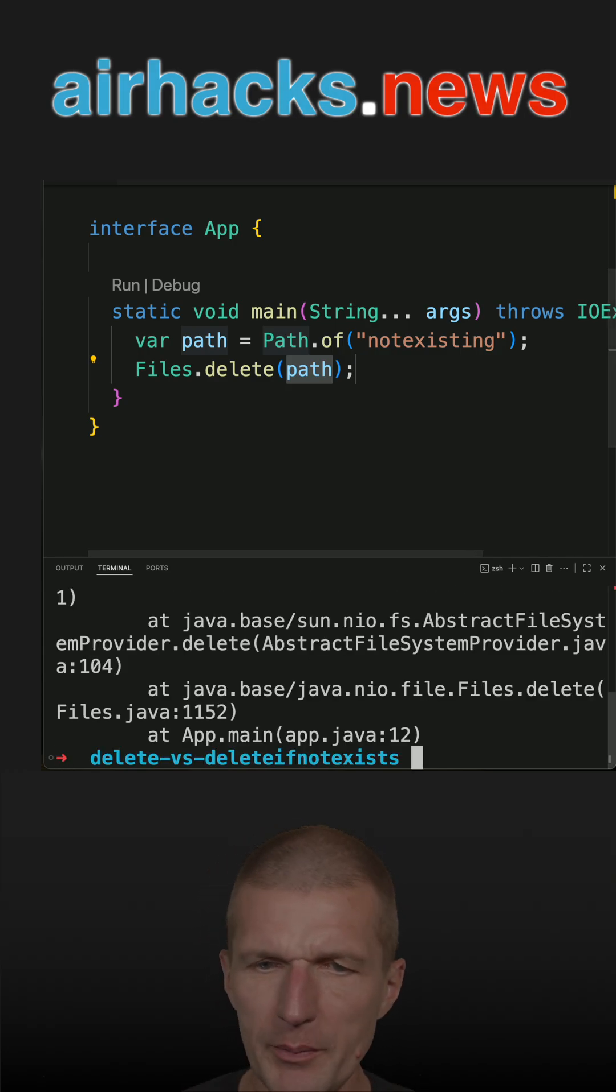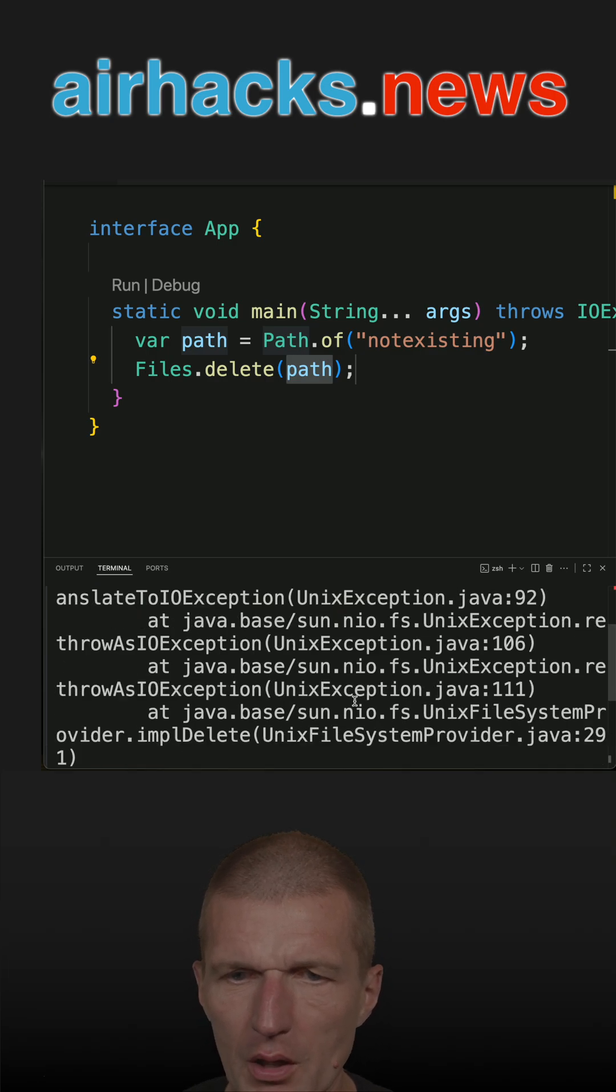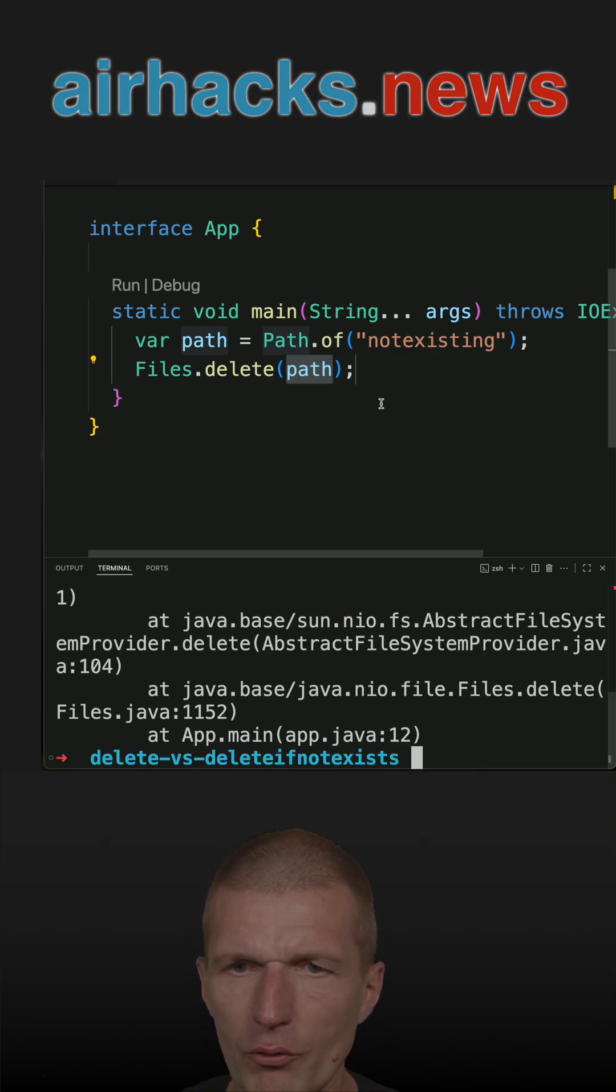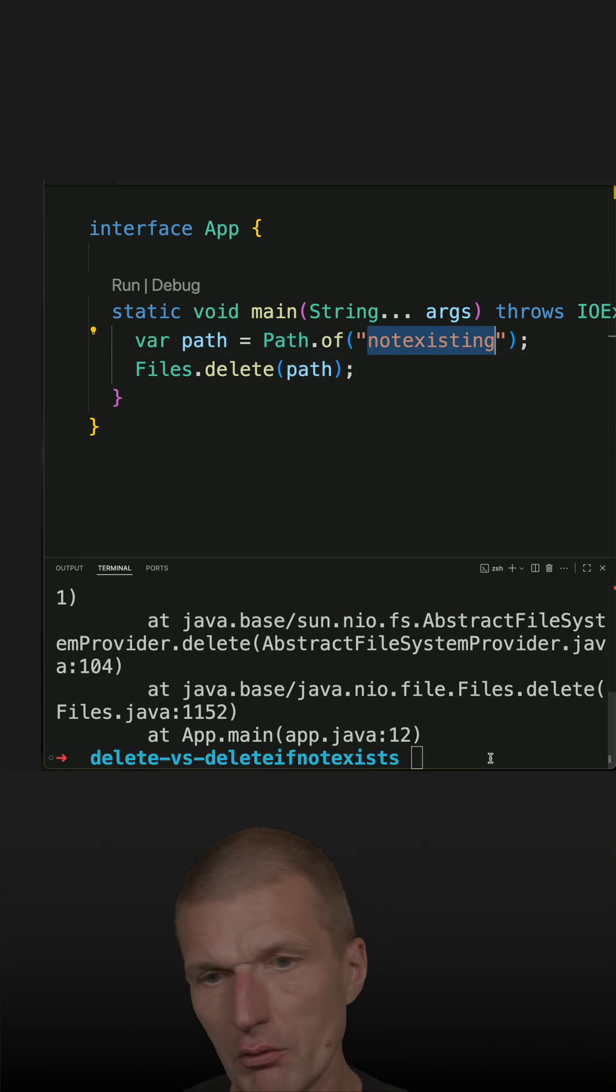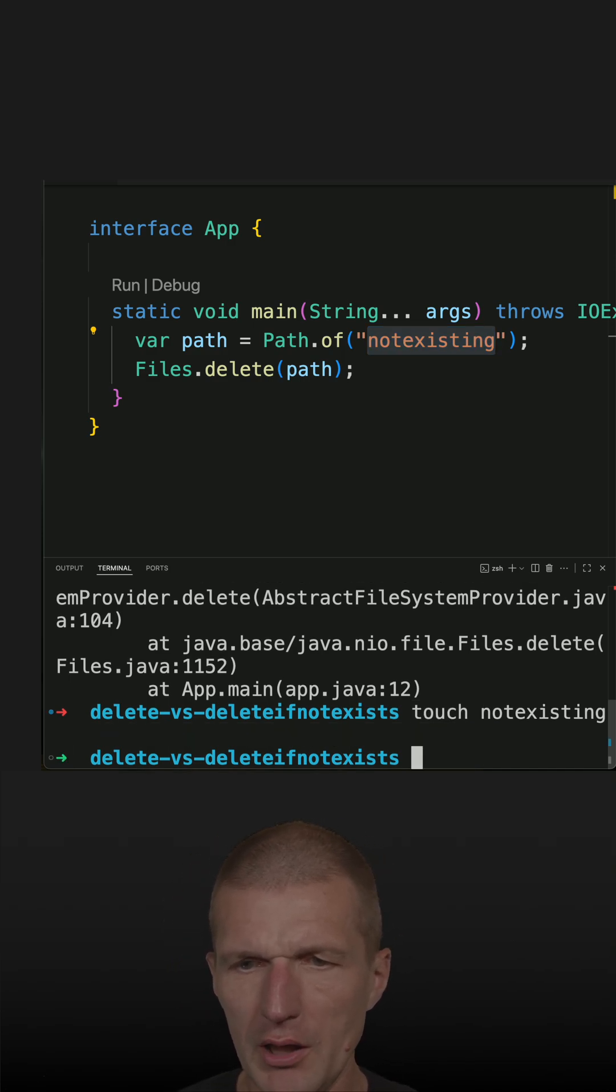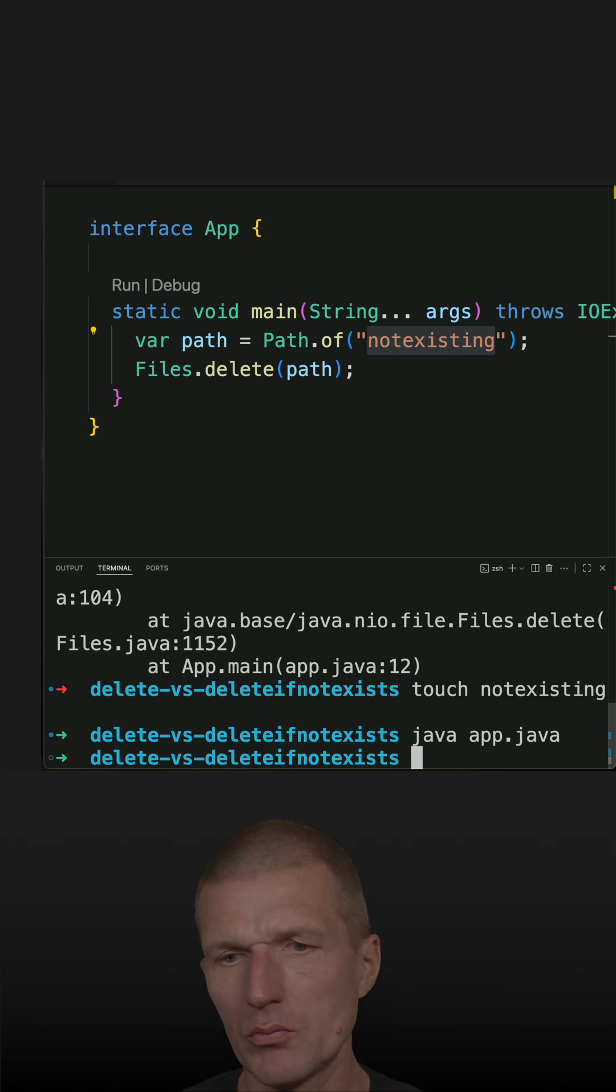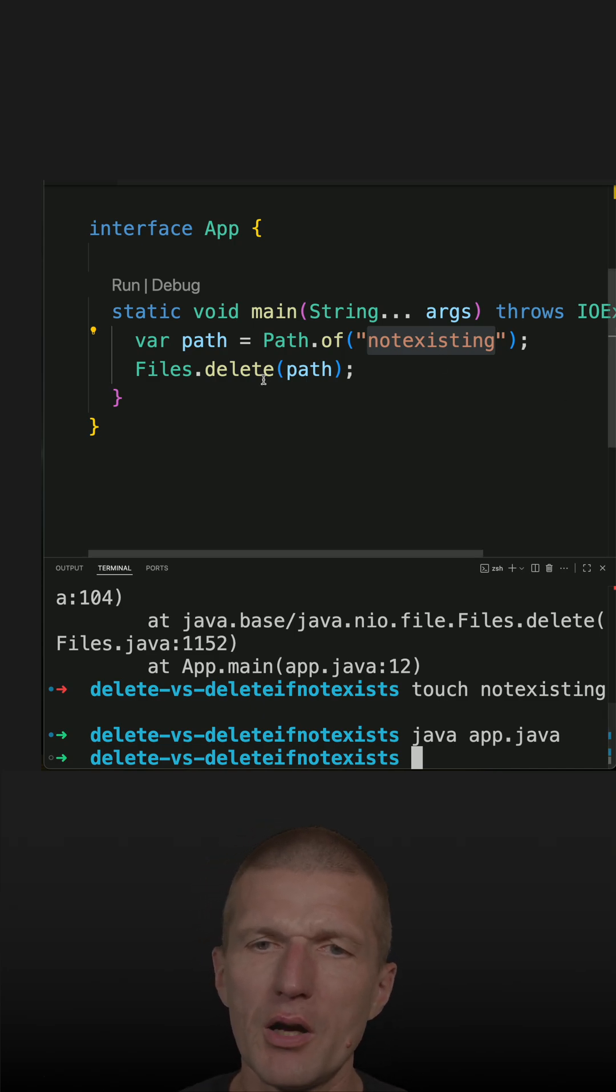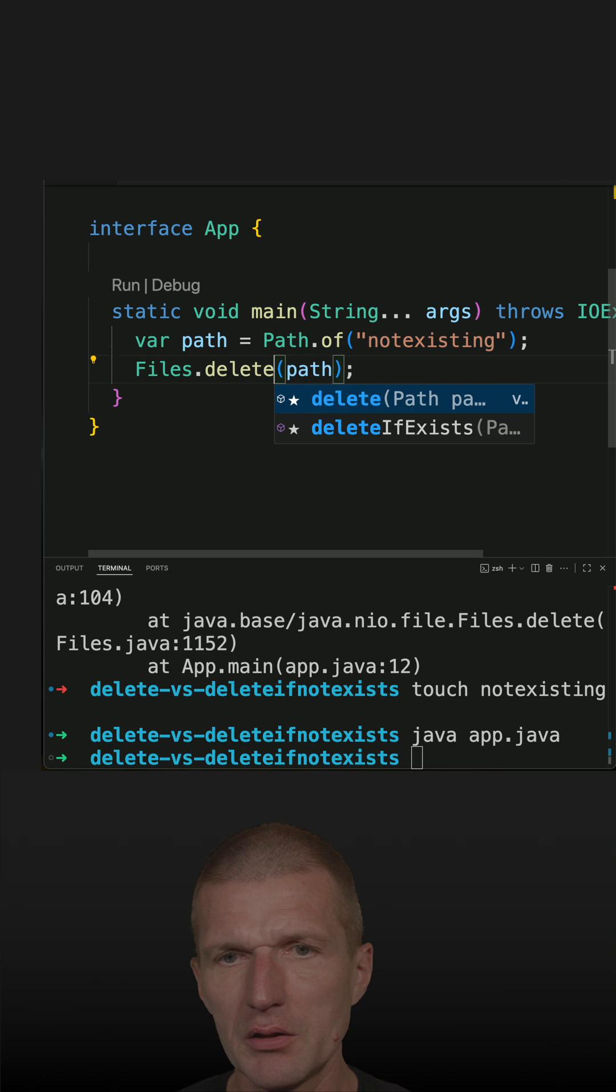And what happens? I get an exception. Of course I could create the file, so let's do that. We run the code and no exception. So now there's another method, a similar one: deleteIfExists.